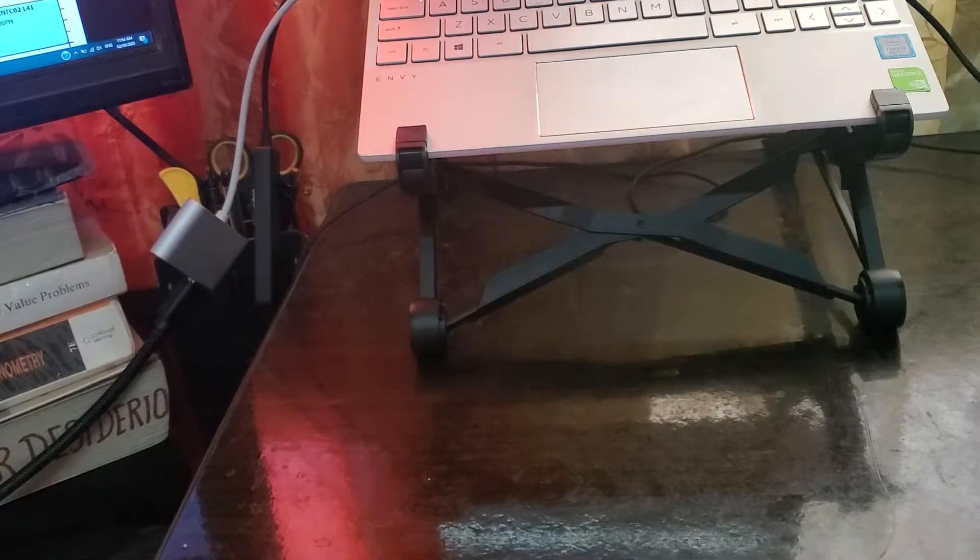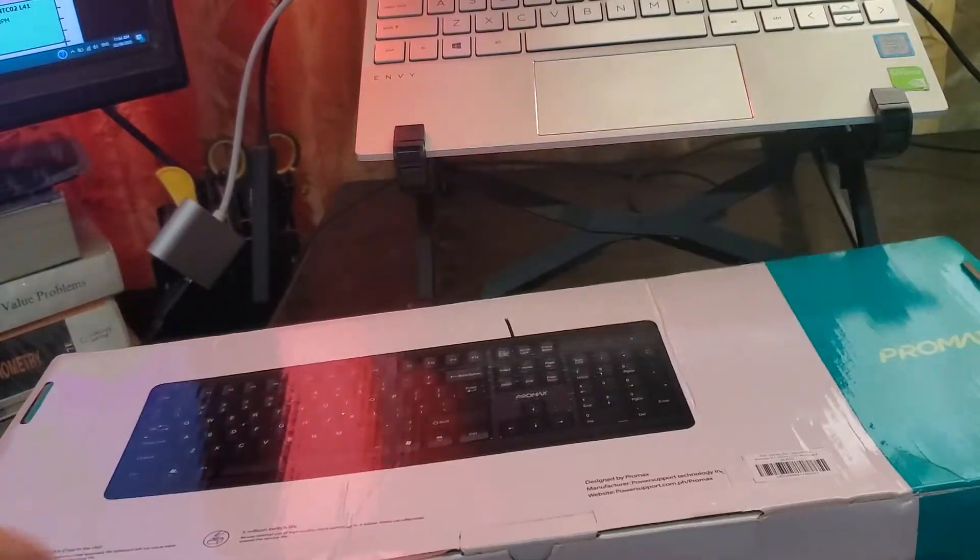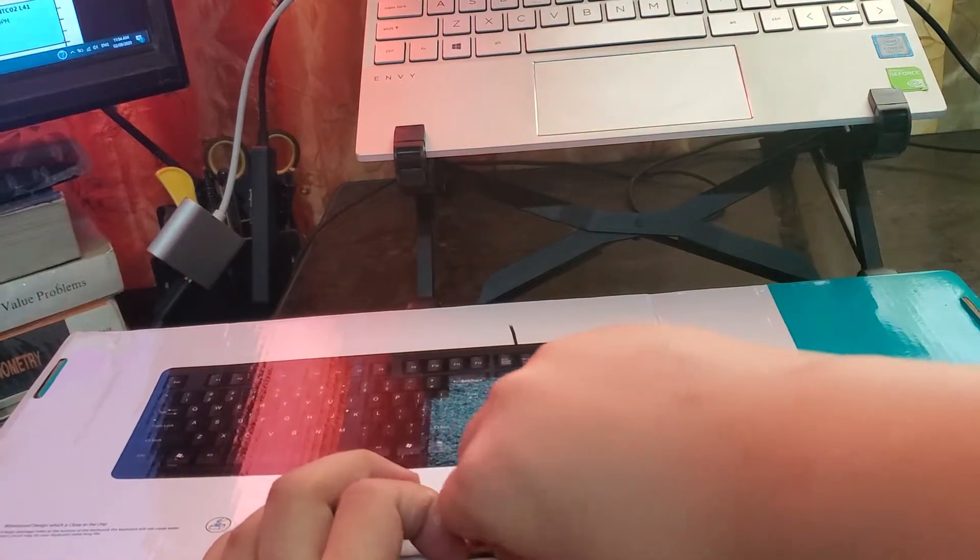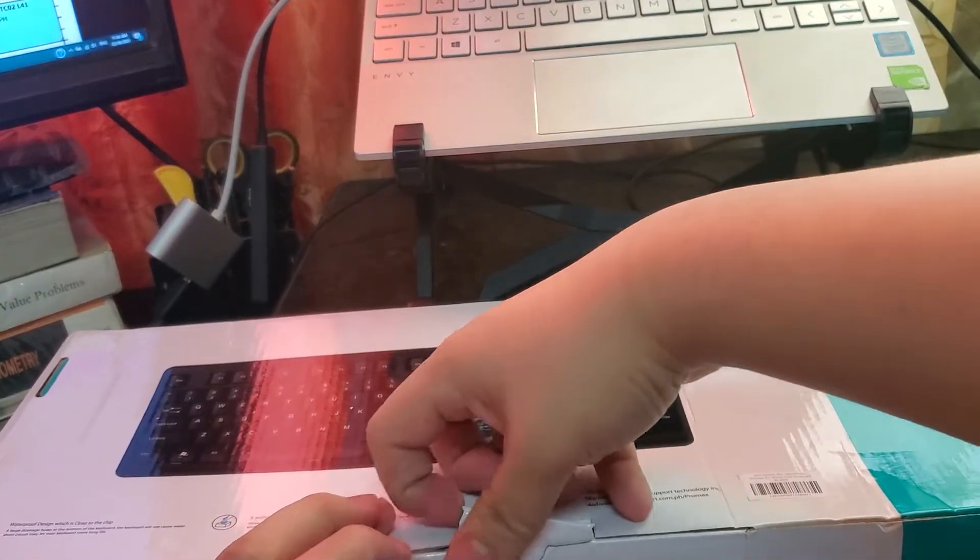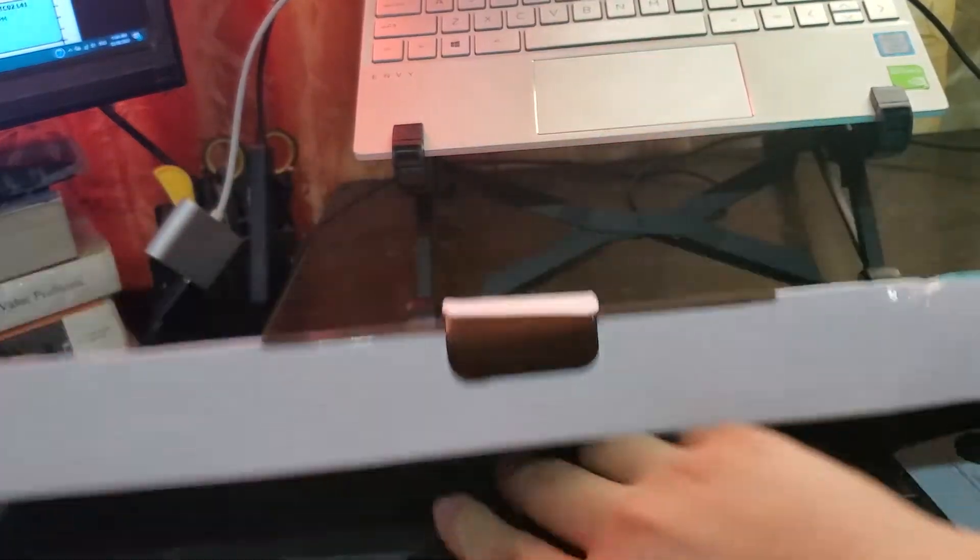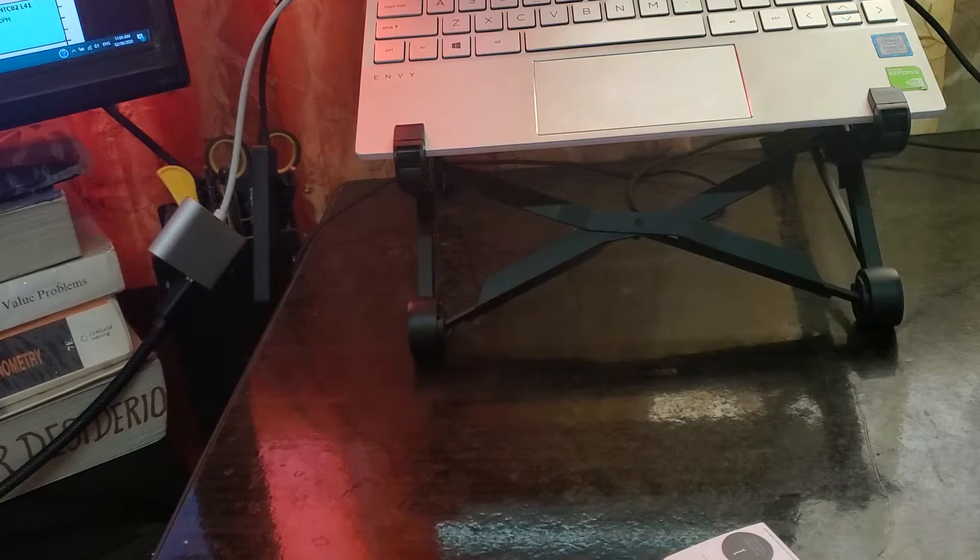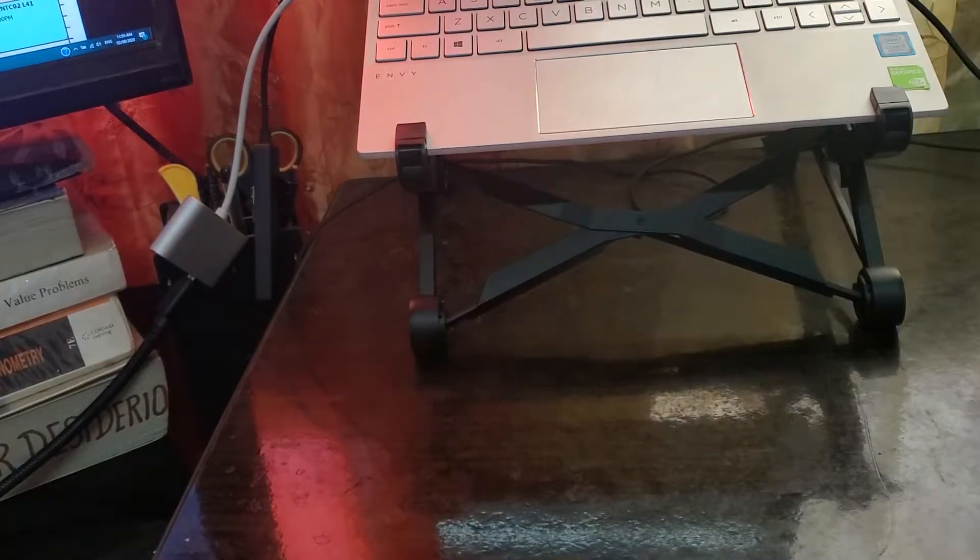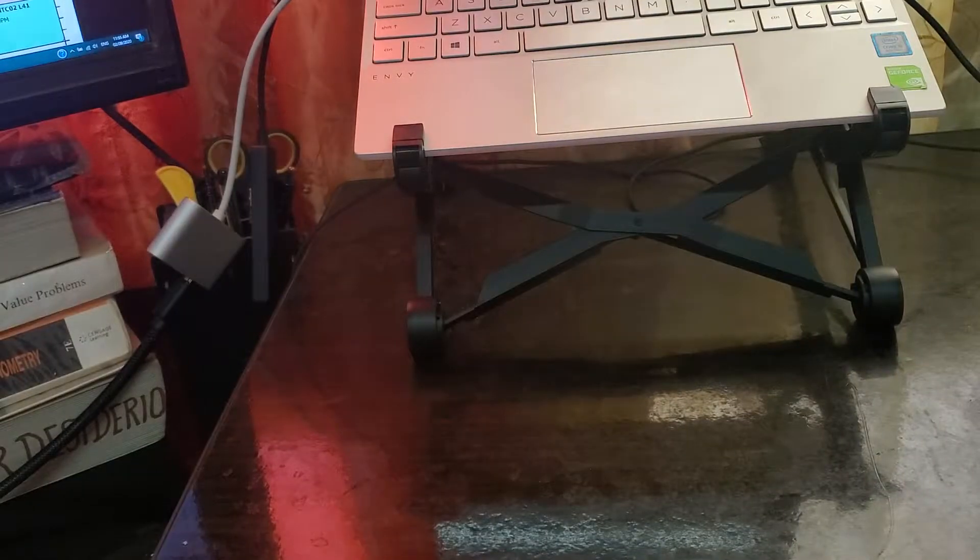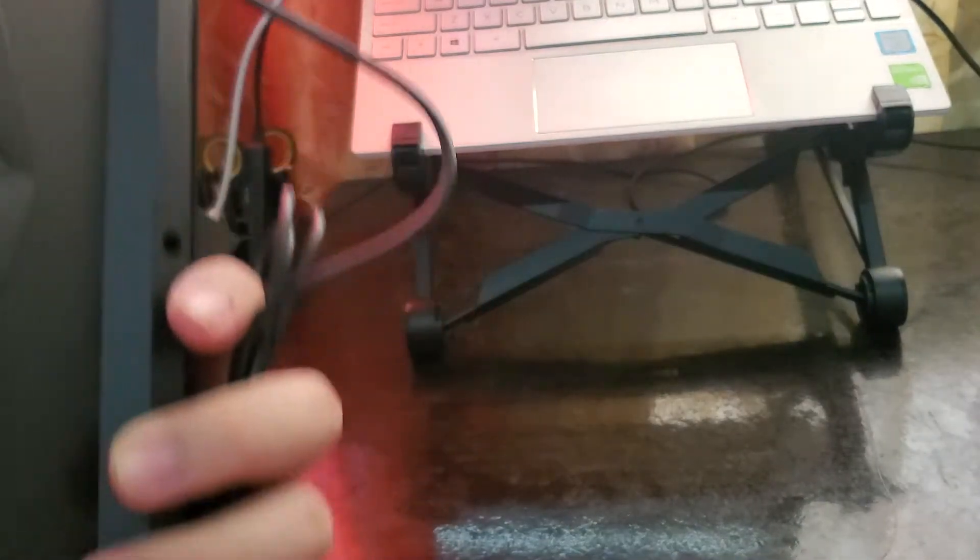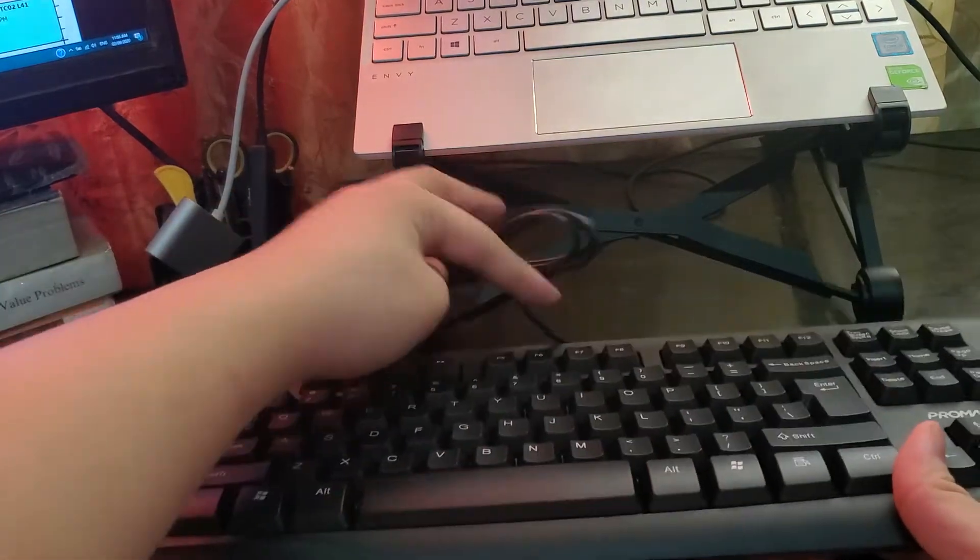We're going to test out the Pro Max keyboard. Thank you for purchasing. So, mix this. Test that out.